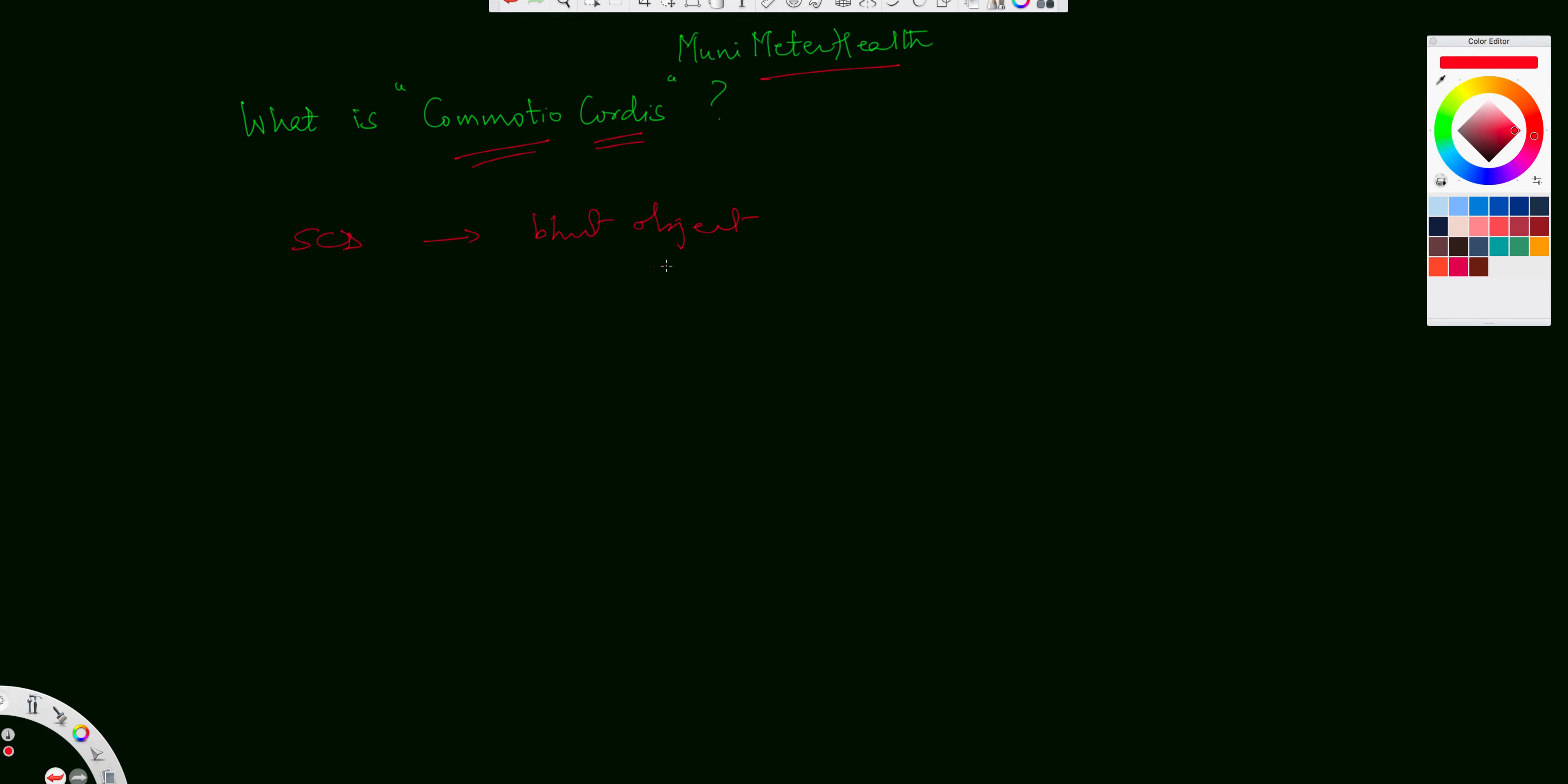ball, especially a hard ball like in a baseball or a lacrosse ball, or even a hockey puck. So commonly seen in baseball, it could be seen in hockey, and then of course, maybe lacrosse. So these are the three sports where actually a blunt injury can result into a sudden cardiac death.